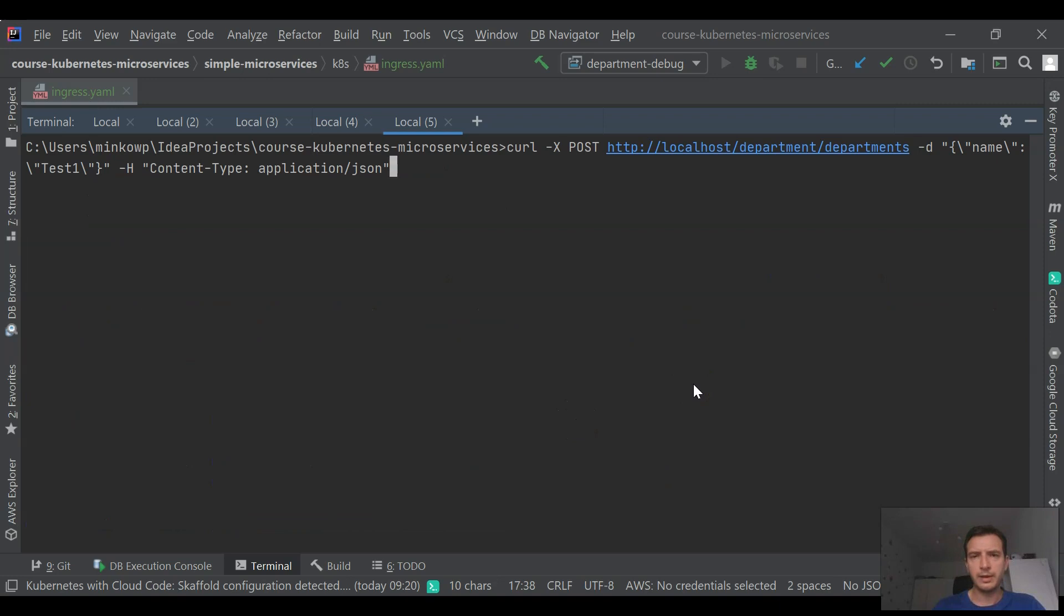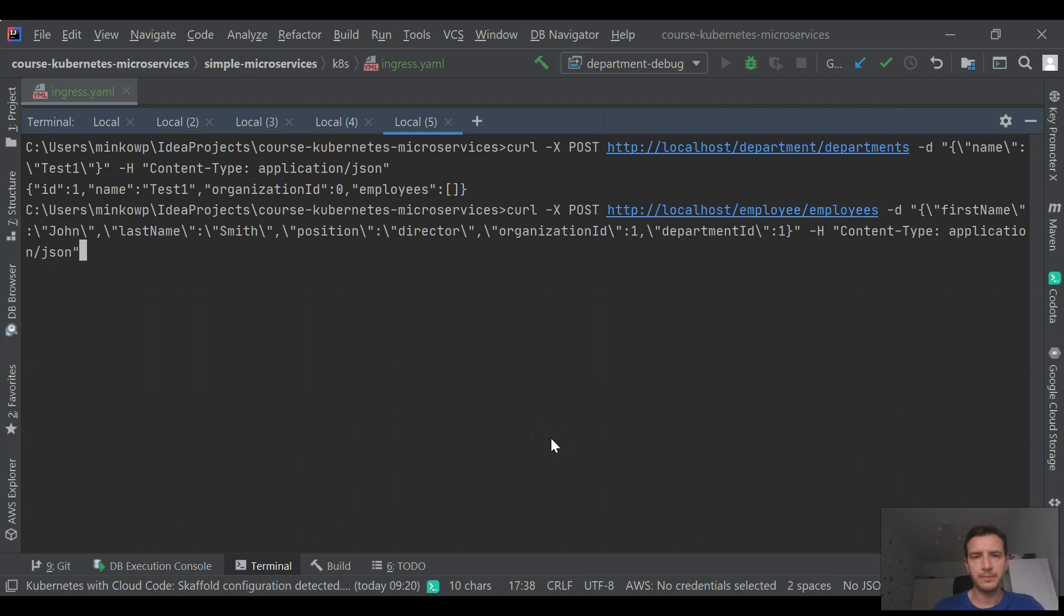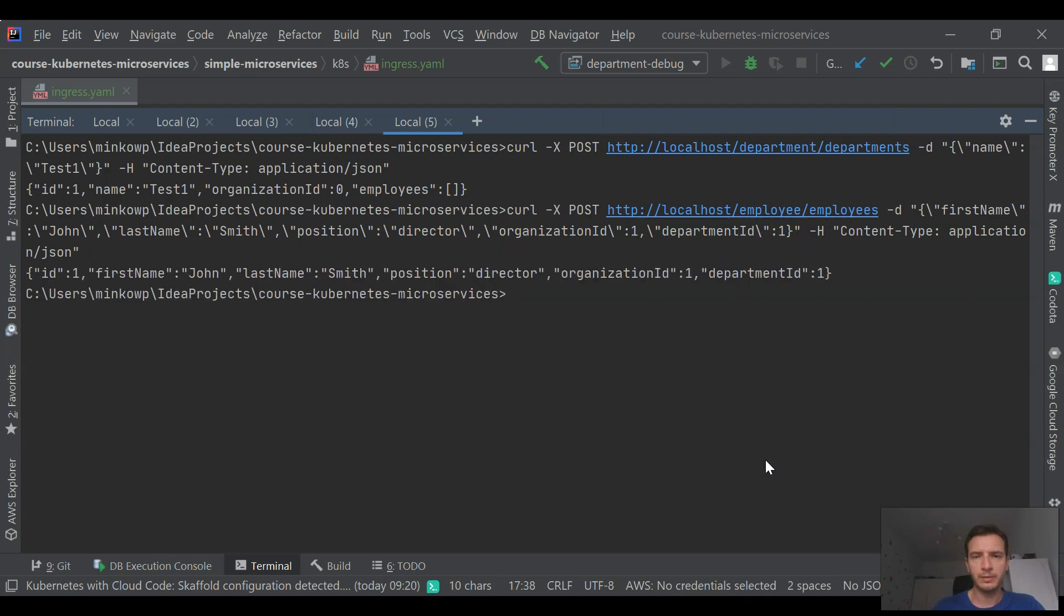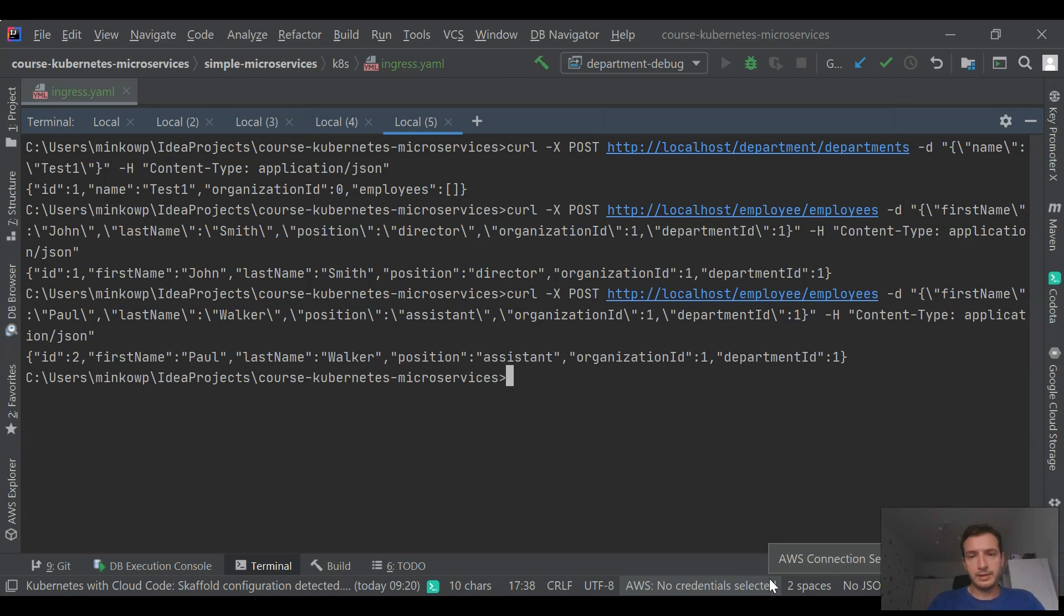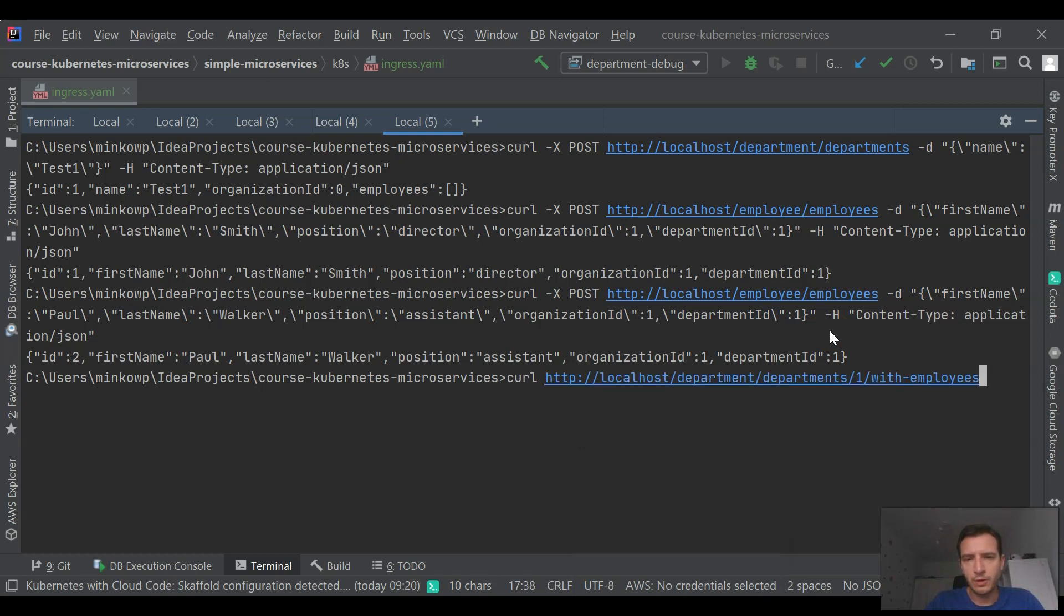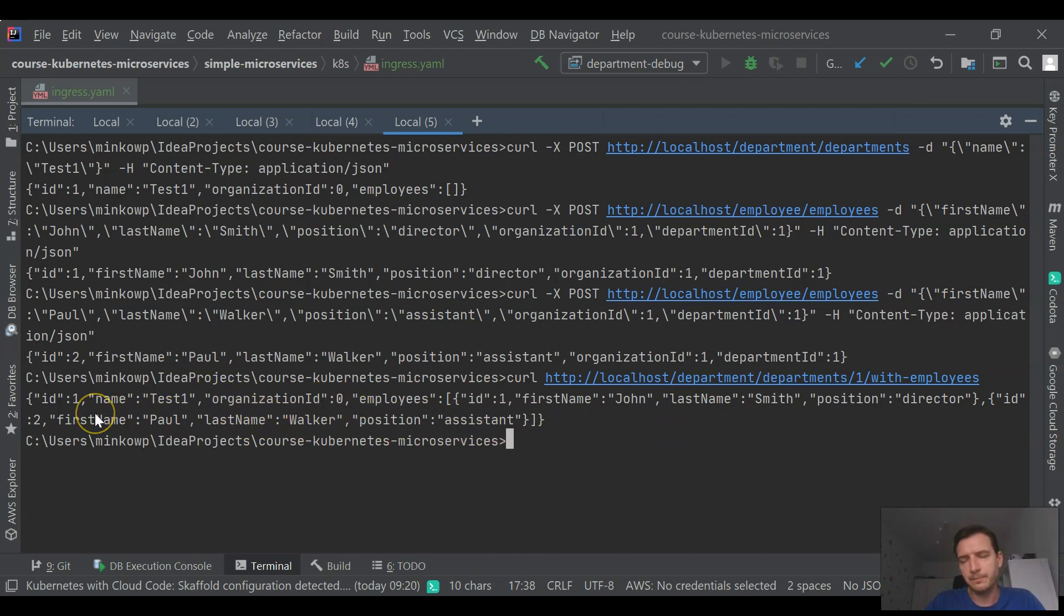Now I can call our service using localhost and the path registered inside ingress. I'm using the department path. Now we may add some test data. In the first step, I added a department ID. Now I'm going to add some employees using ingress routing. Since we have some test data, we can call the endpoint from department service responsible for searching department by ID and retrieving a list of employees from employee service. You see that our integration works properly. The list of employees has been retrieved.